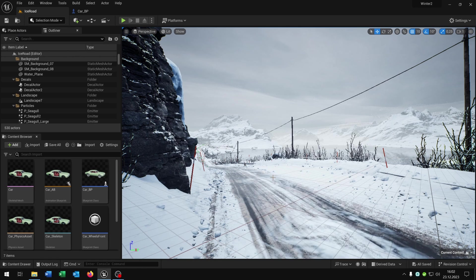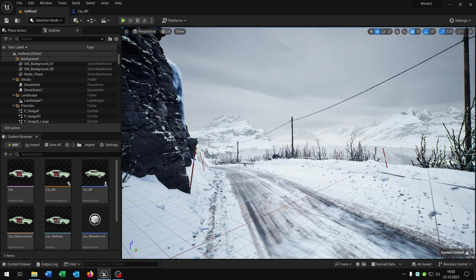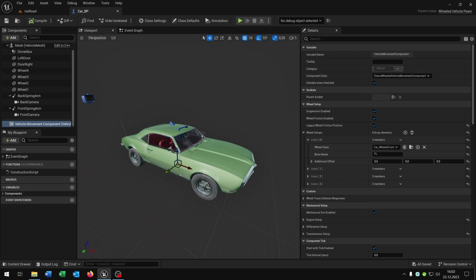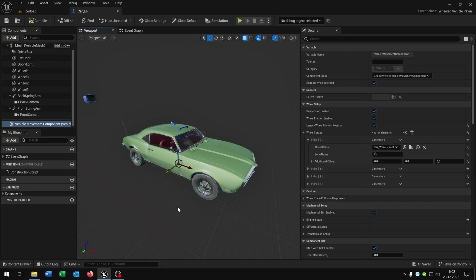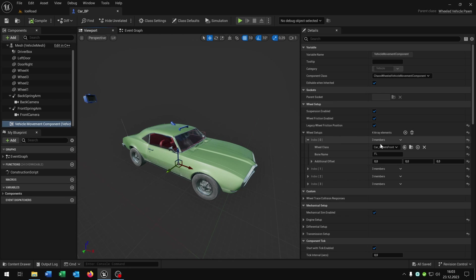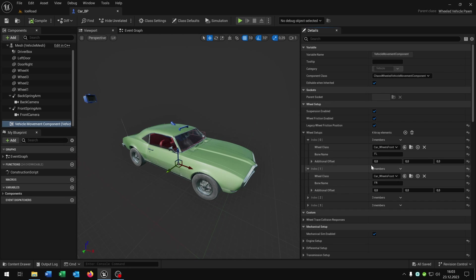First of all we want to make the drive more slippery. For this we open up our car blueprint. In my case it's a custom car. If you want to know how you create one, link is in the description. So we open up the vehicle movement component and go to the wheel setup. As you can see we have these wheel classes here.